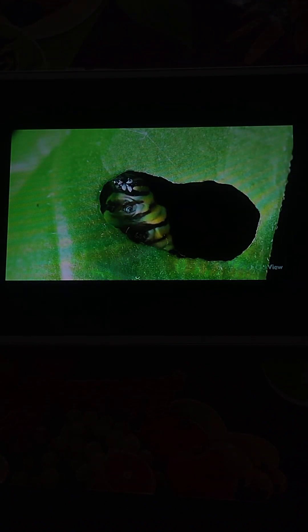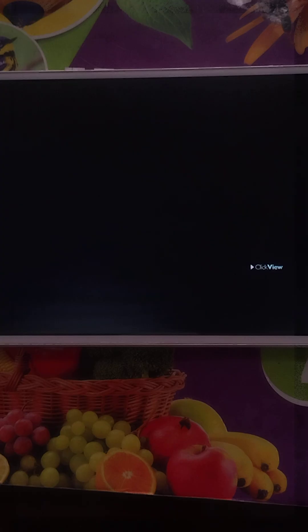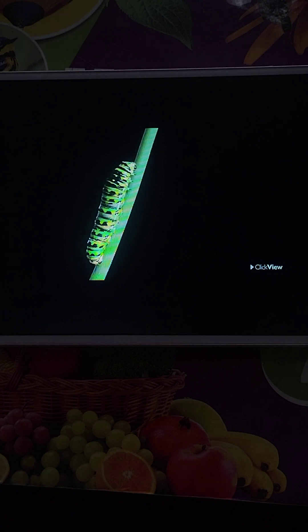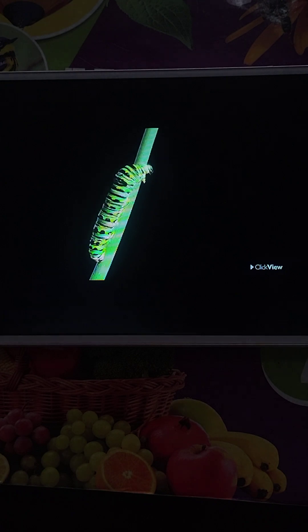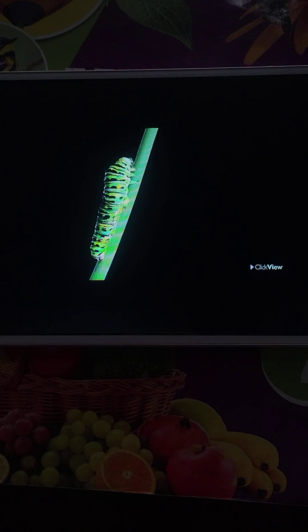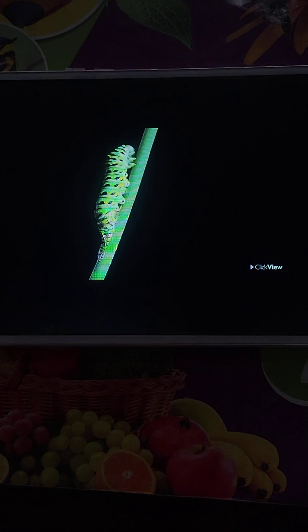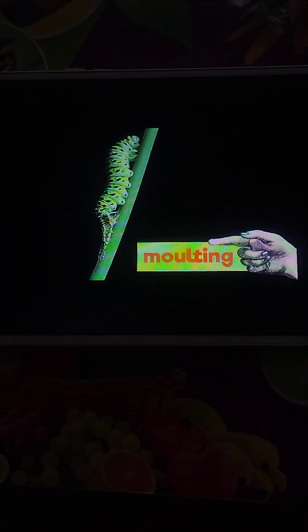You might have seen a caterpillar in a garden, munching away. As a caterpillar grows, its skin becomes too tight for its growing body. The caterpillar sheds this old skin, because underneath there is a new, bigger skin, which is much more comfortable. This process of shedding skin is called moulting.